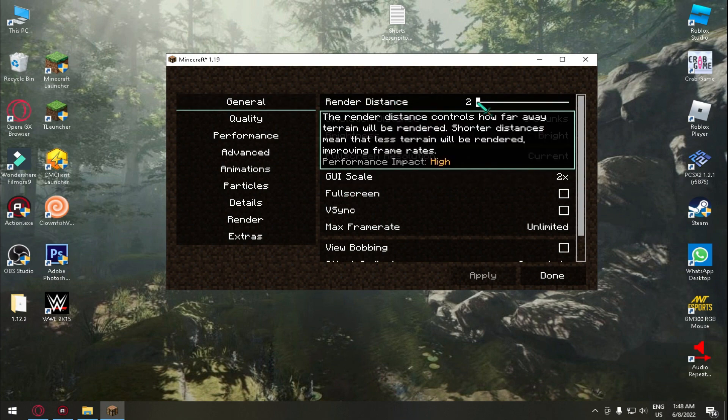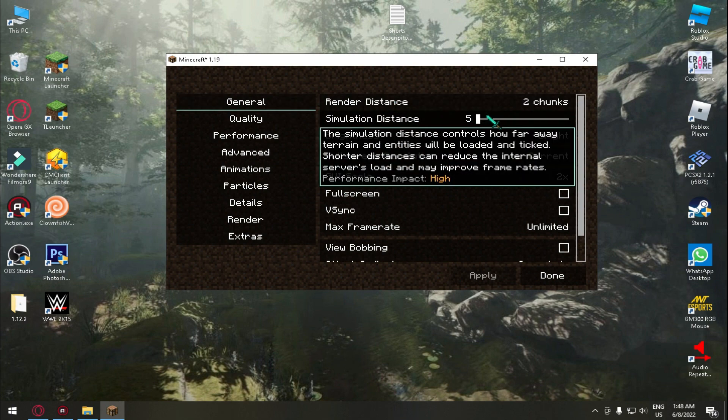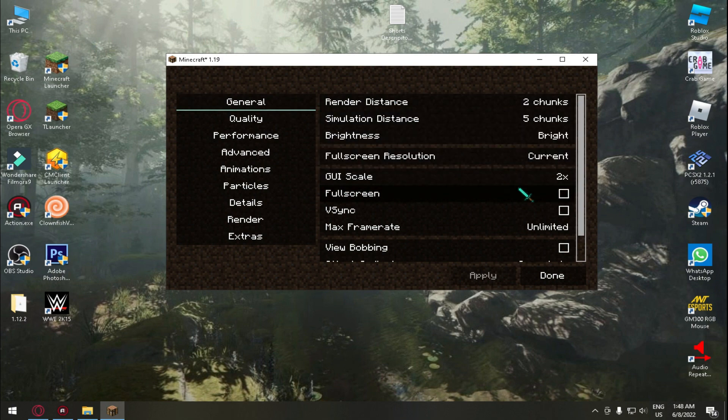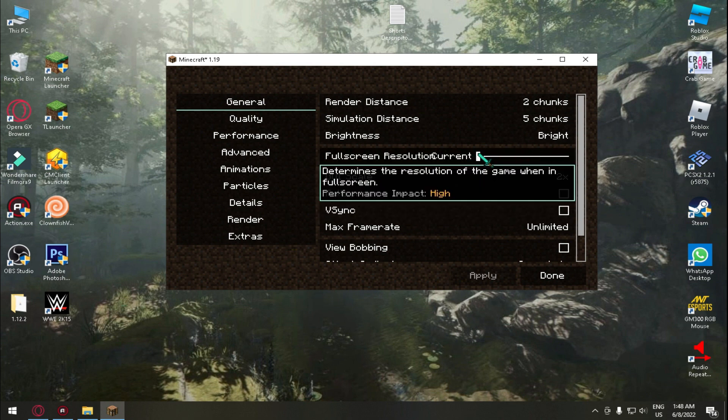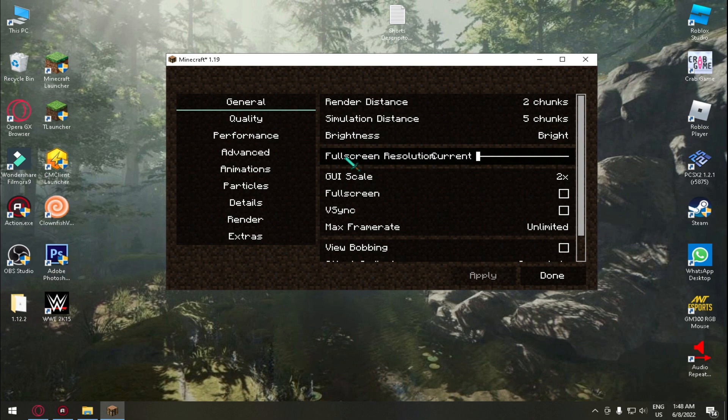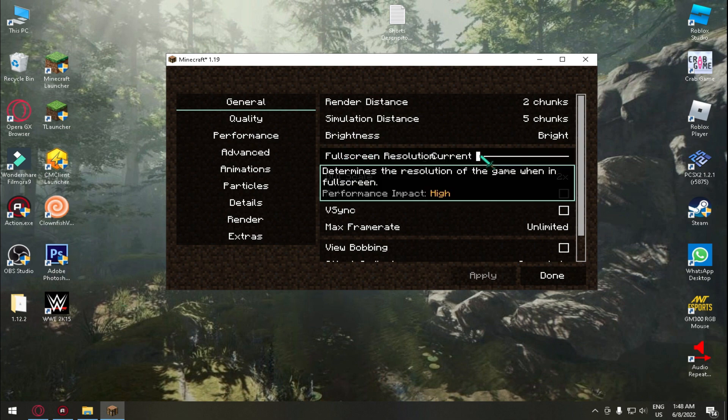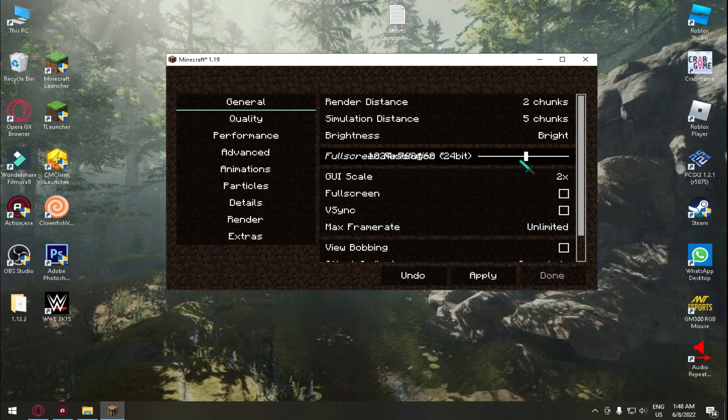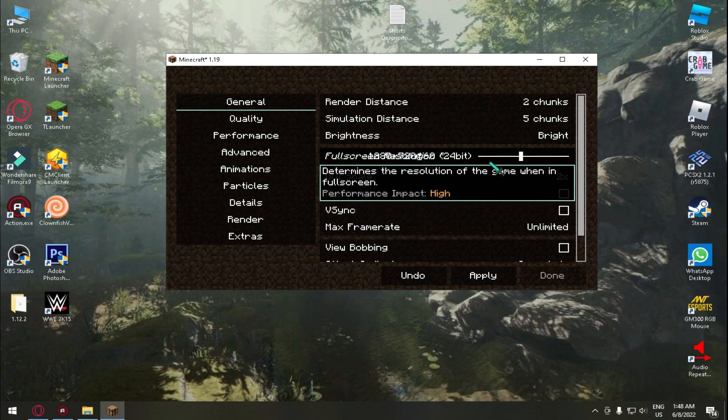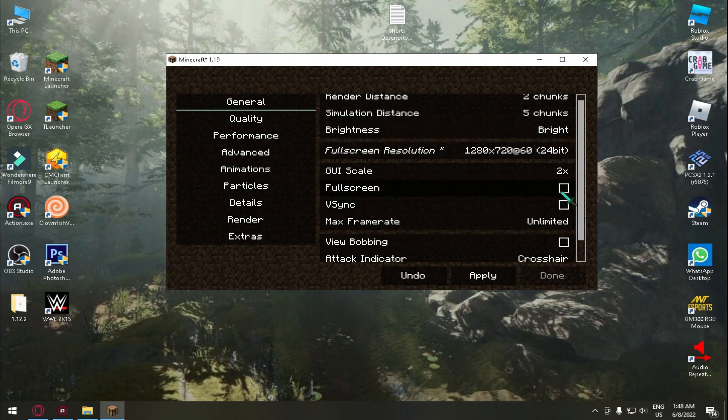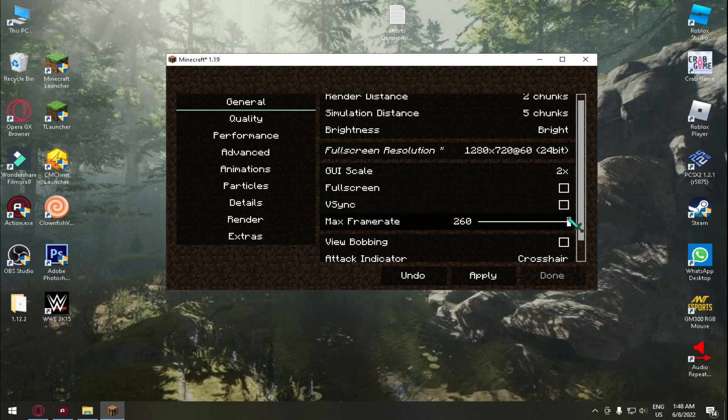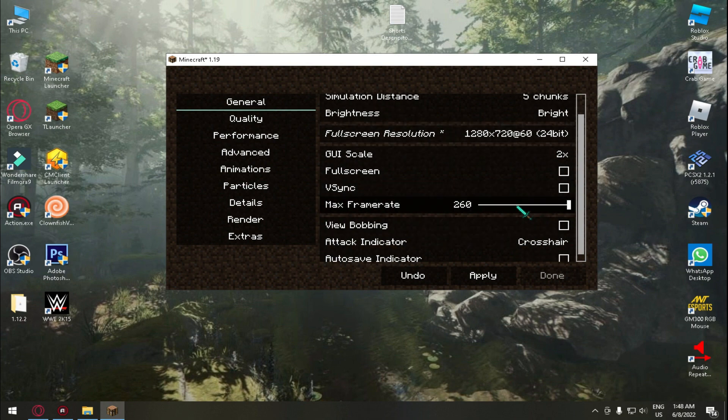So guys my Minecraft is open now. Just go on Options, Video Settings, and then set your render distance to 2 if you have a very low end PC. Now if you have very like very low end PC, so here is the resolution option. You need to change it to 720p.